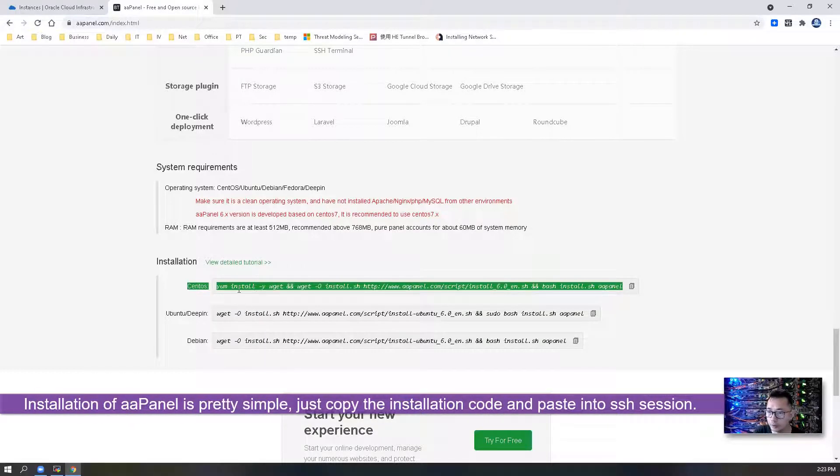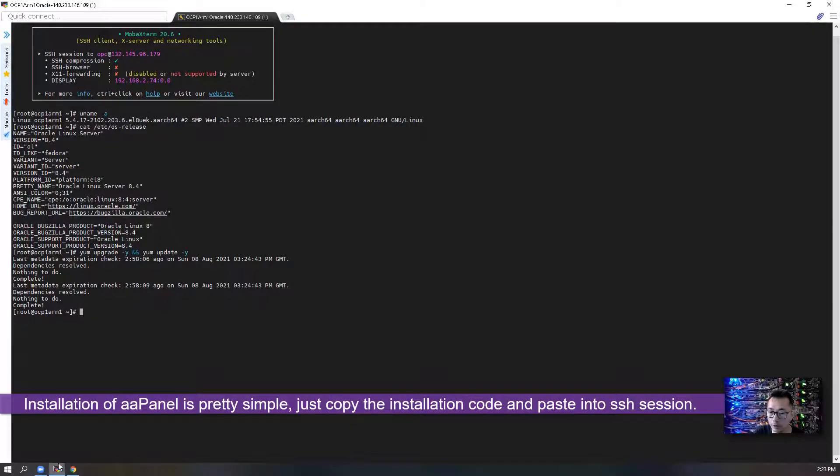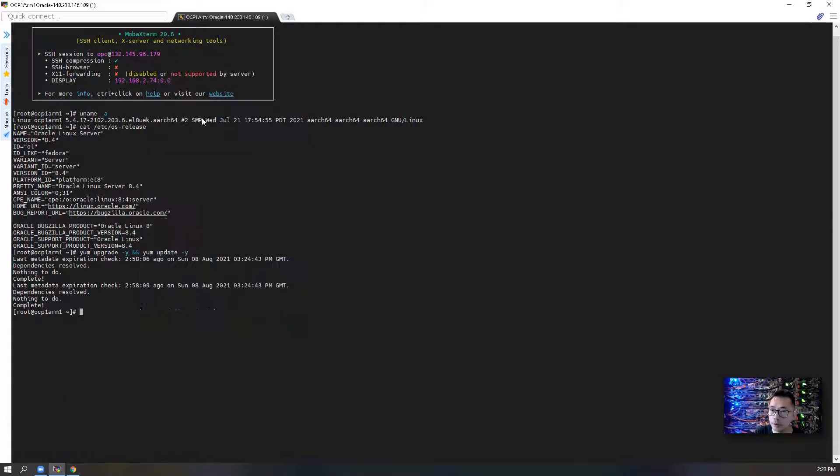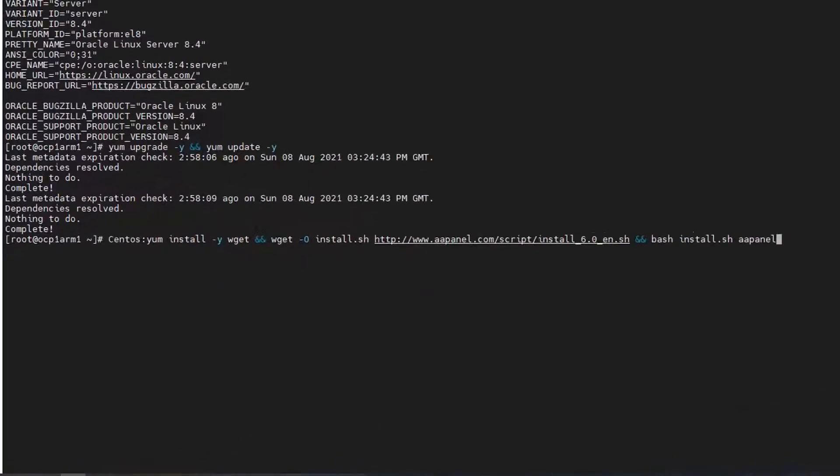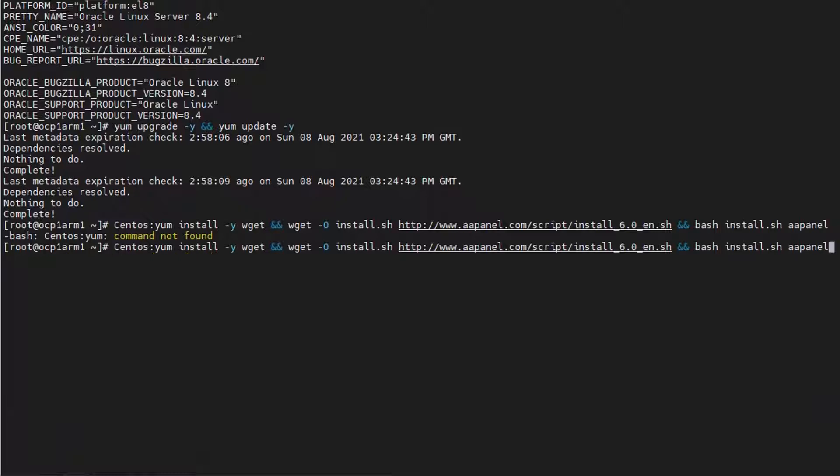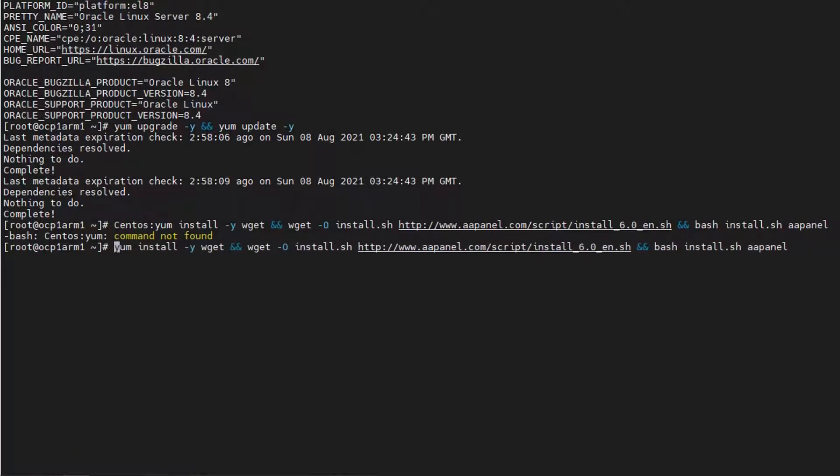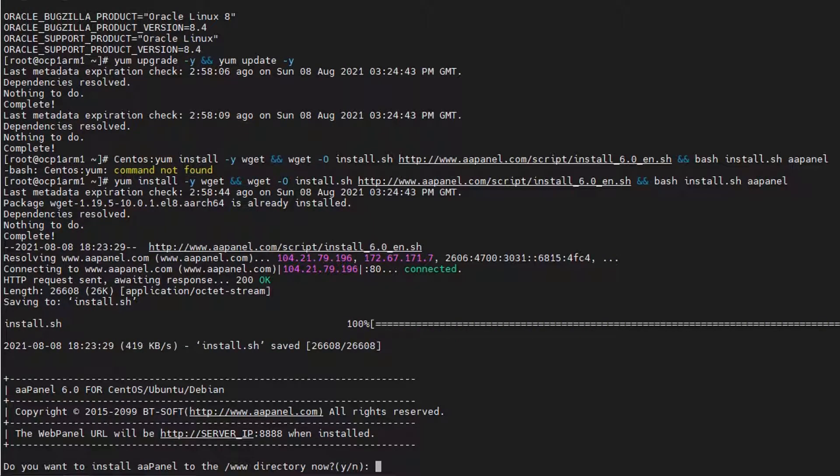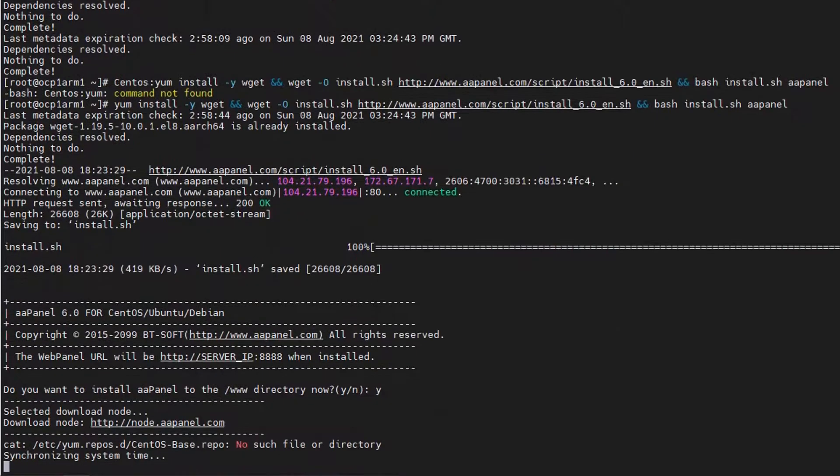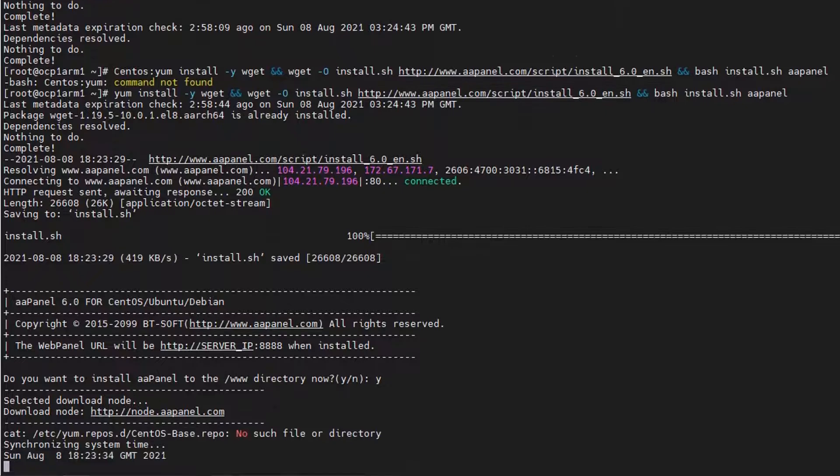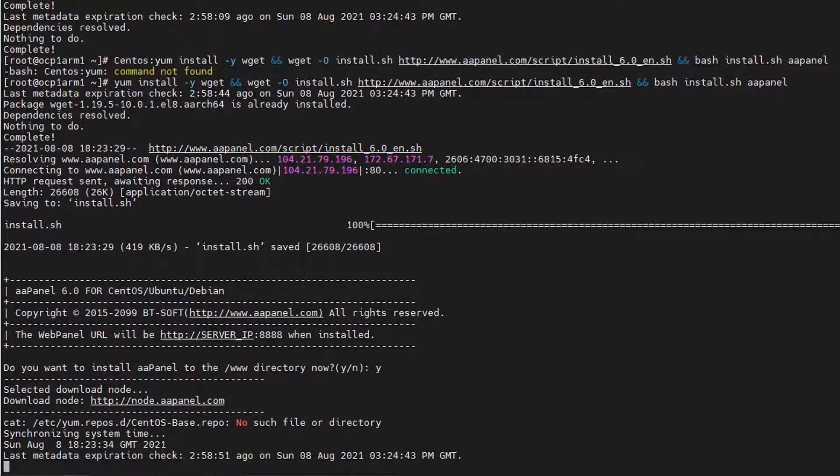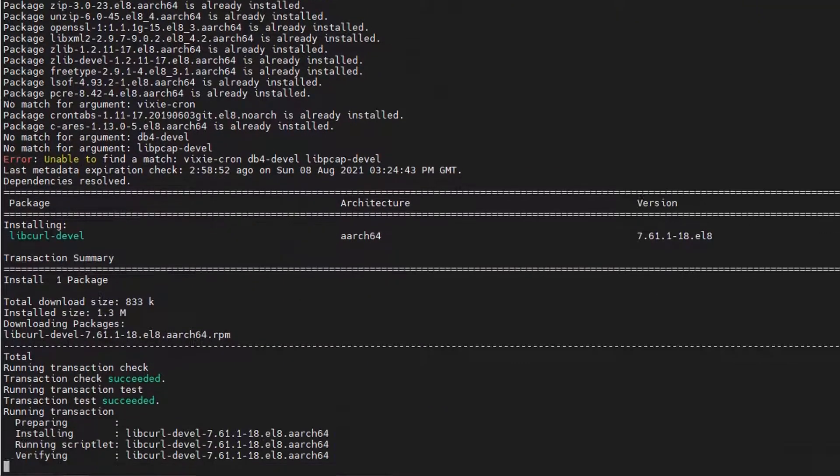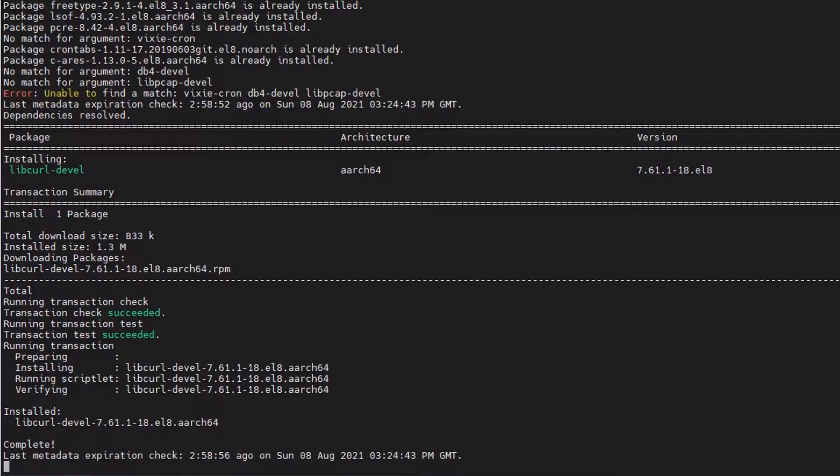So just copy paste into the SSH session. It probably will take quite a bit time to do that. I'm gonna stop recording at this moment until we are getting some issues.